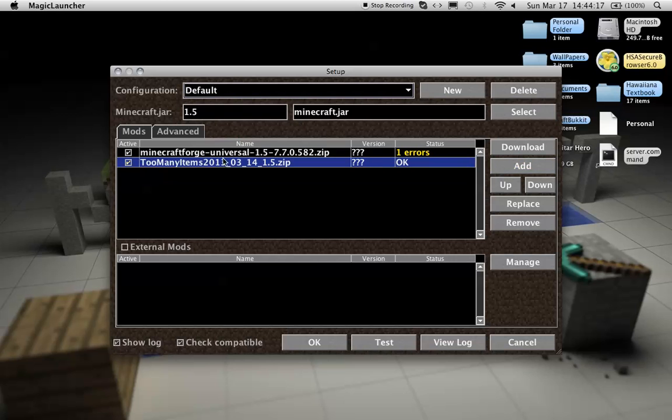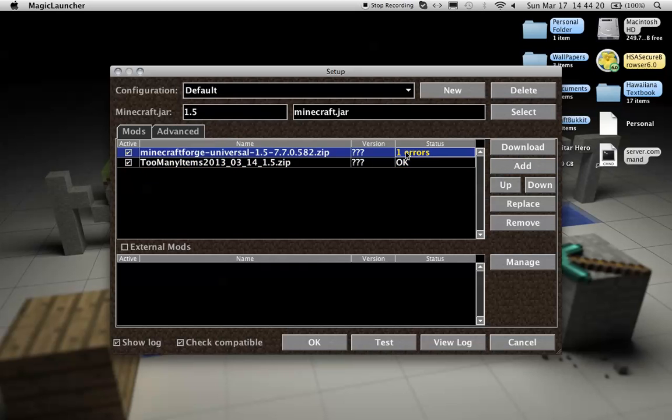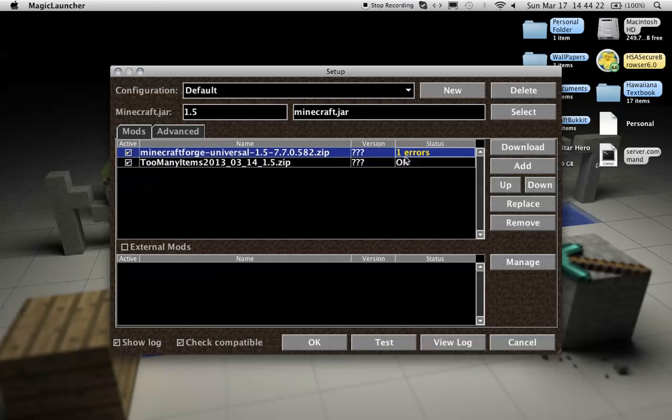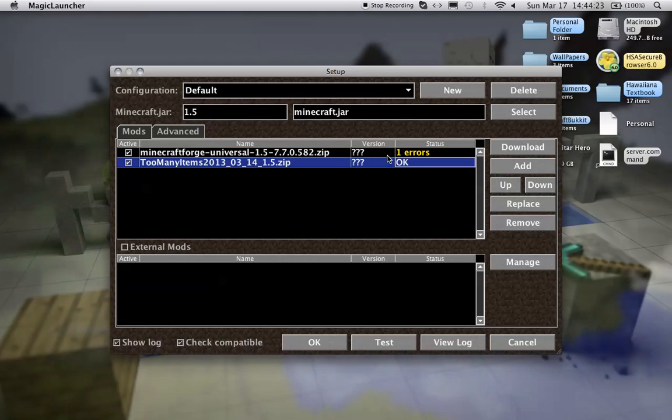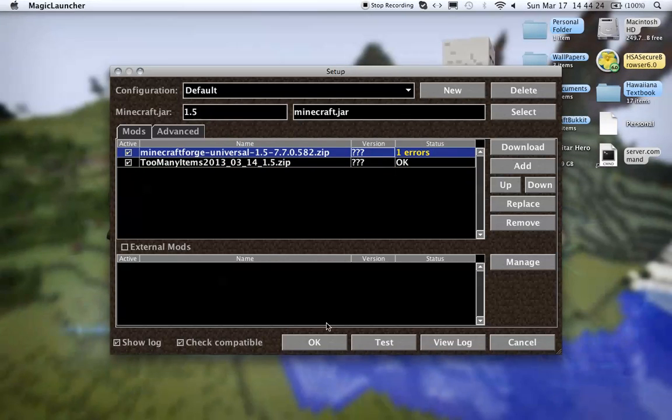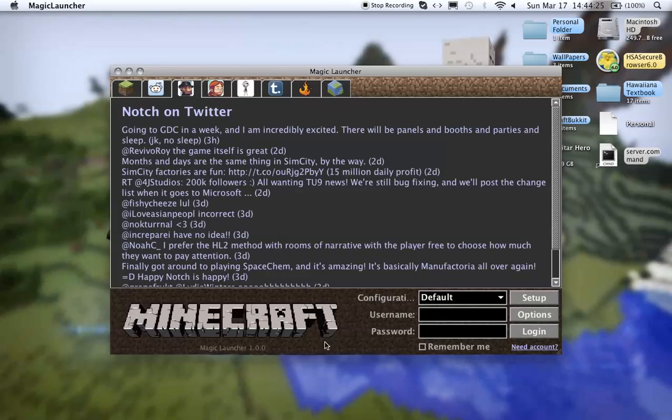Once it's added into there, it'll say okay. If it says one error, or not compatible, then you did something wrong. Press okay. Then just log in.